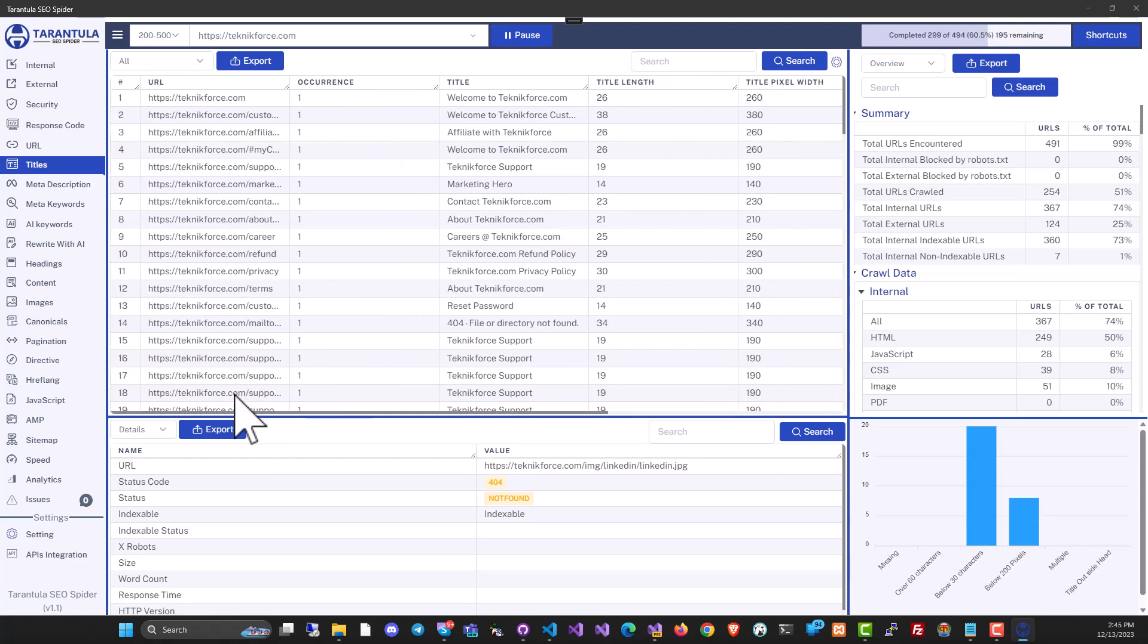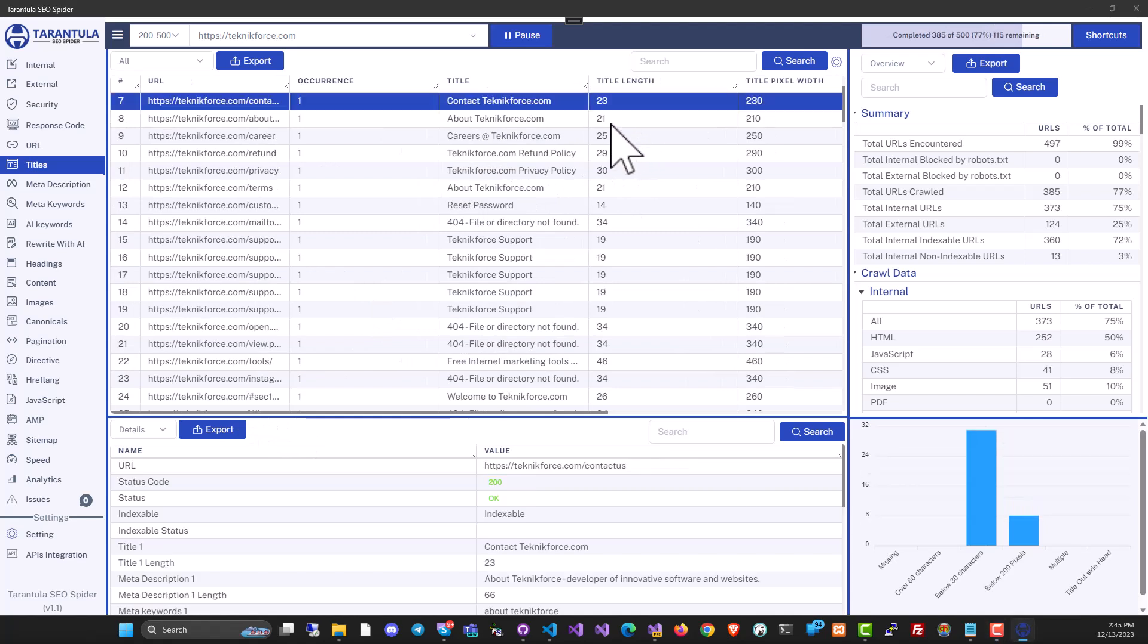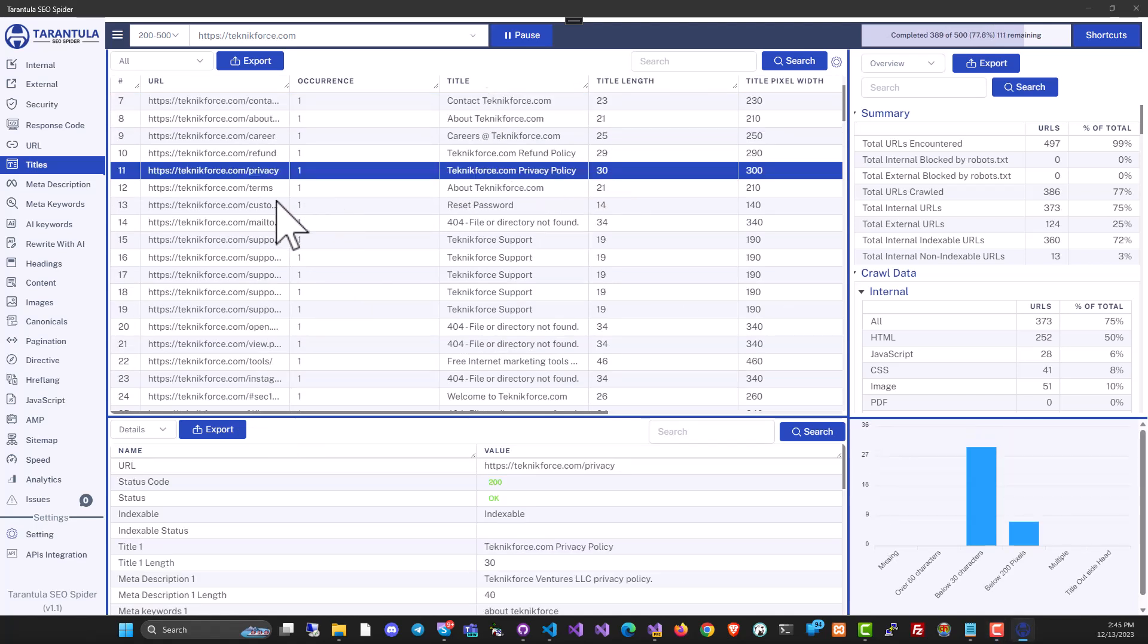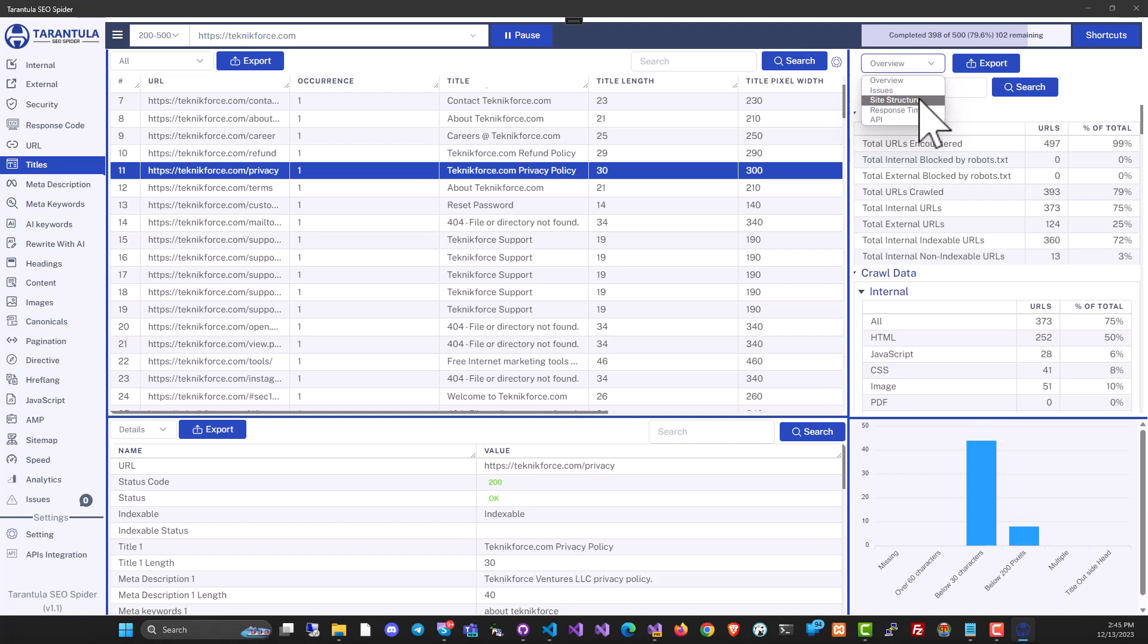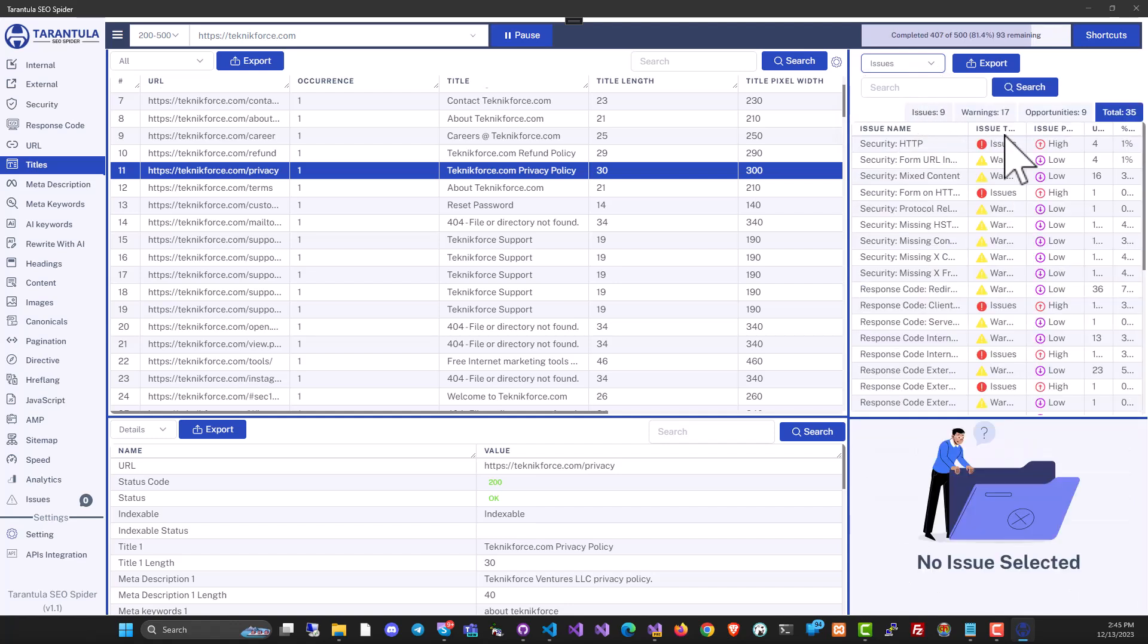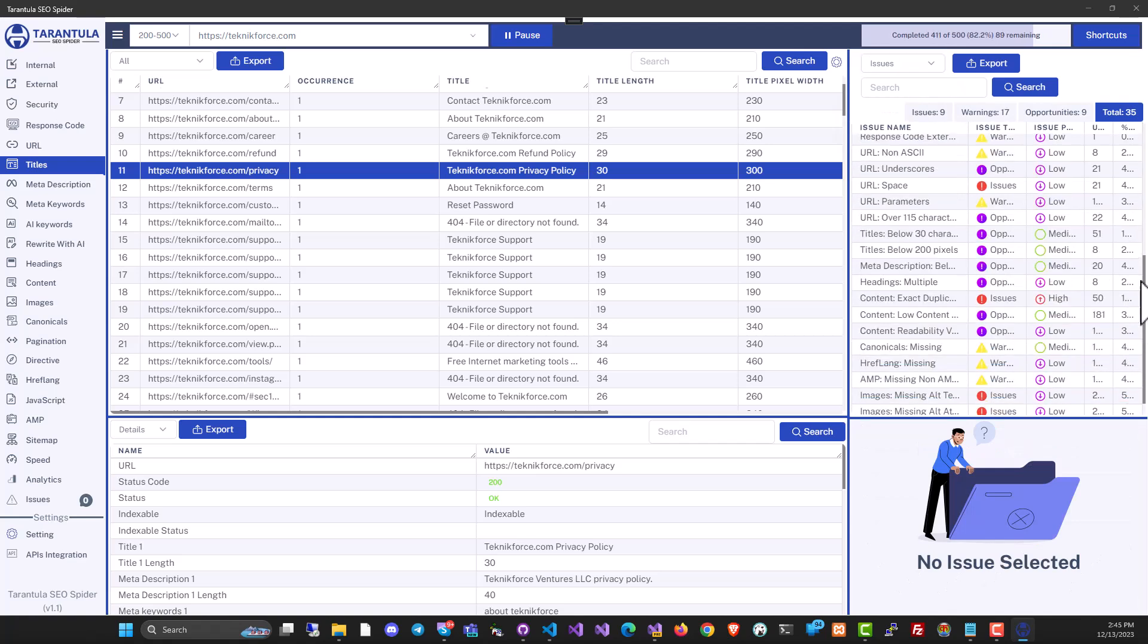All of that information is here that you can use. You can use the title length to see if a title is too long or too short. On the right sidebar, you will see a summary of the crawls. It's got multiple sections like overviews, issues, site structure, and response time. So you can click on issues, and it will show you all the issues in the website.